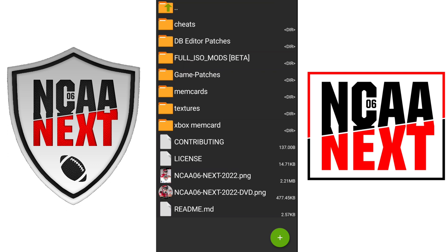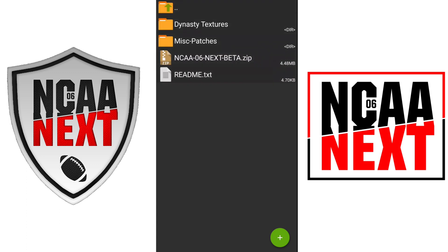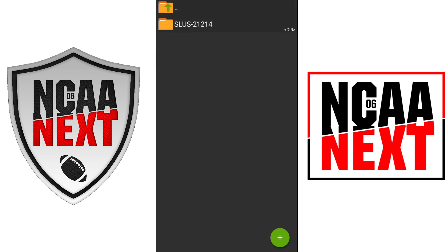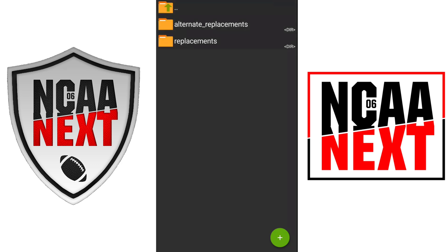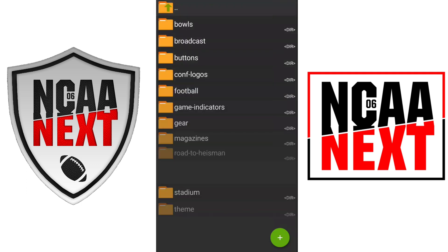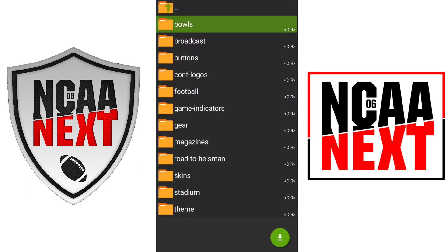I'm going to go to textures. Remember, there's also a full ISO mod, but that's in beta so I'm not going to mess with that right now. I'm going to go to textures — this is where all the uniforms and logos are, this is where all the replacements are. I'll just show you real quick — we even have football replacements, bowls, broadcast. You get the idea.